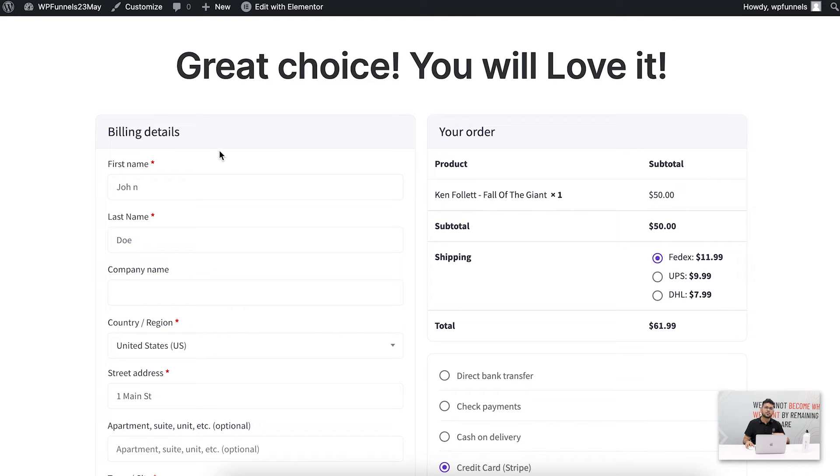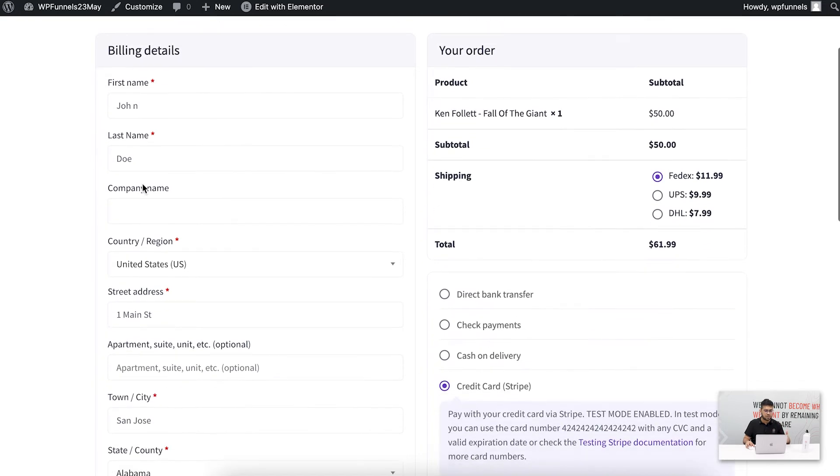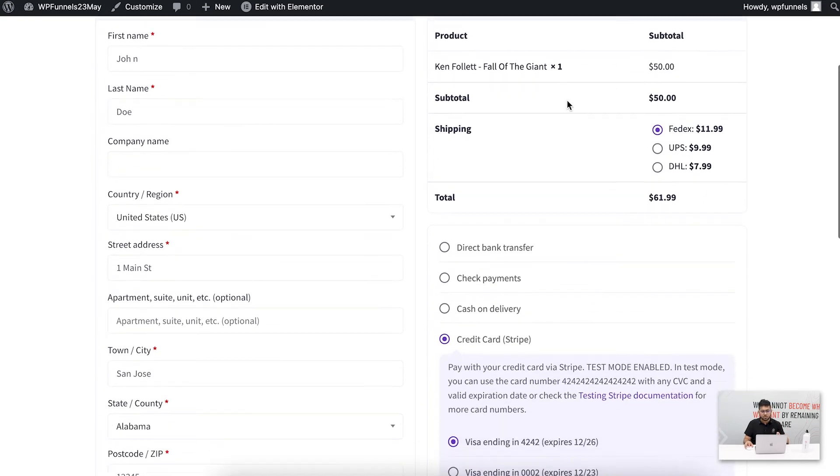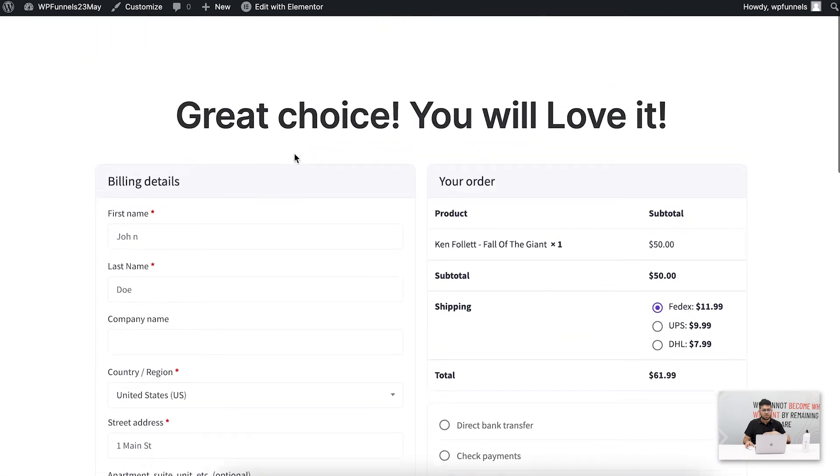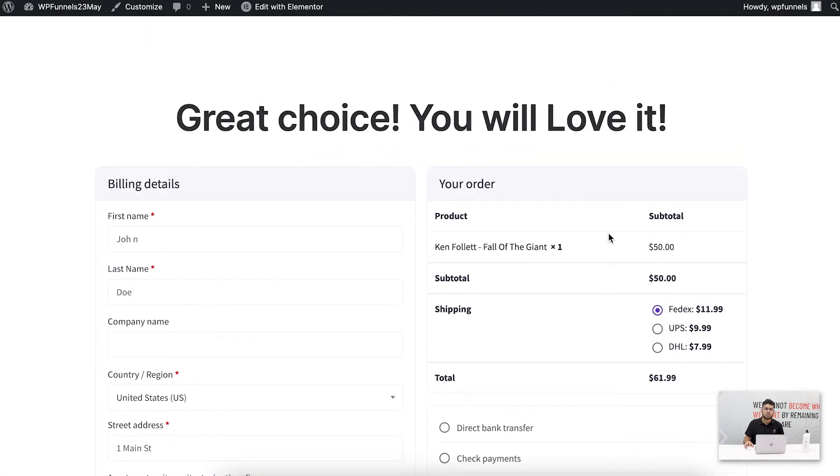Right now if you look at this, there are so many details such as billing details, order details, shipping and everything in one place.